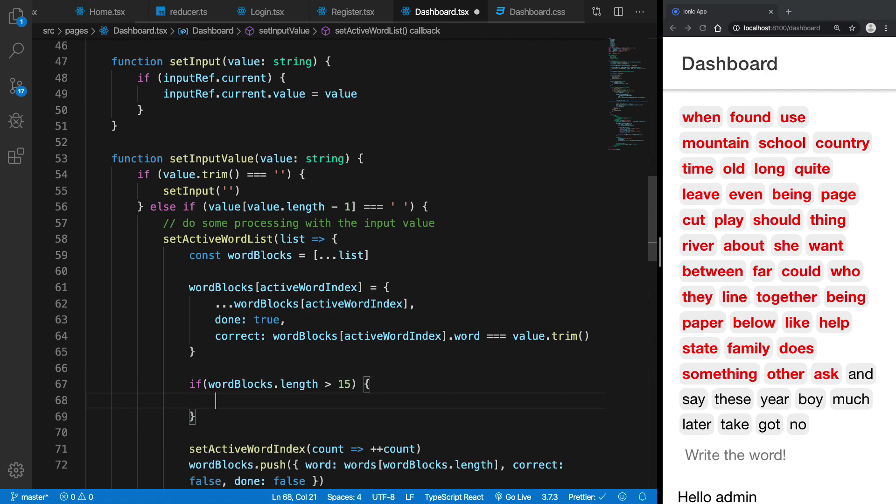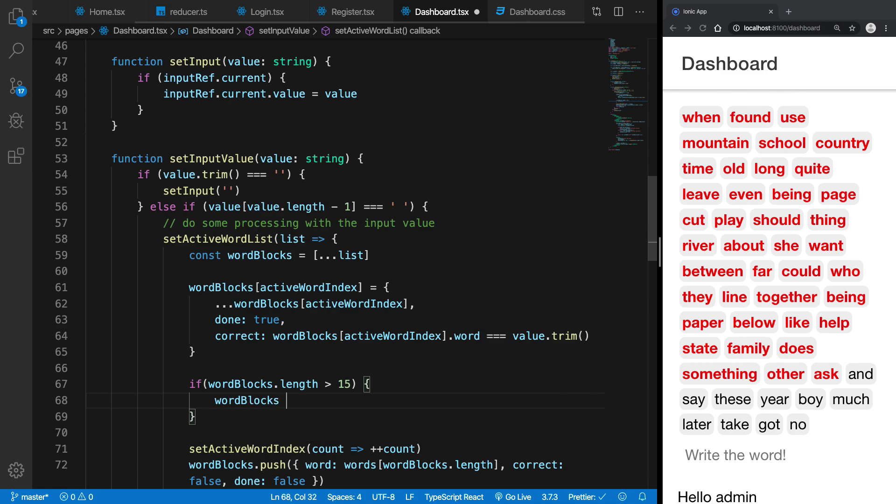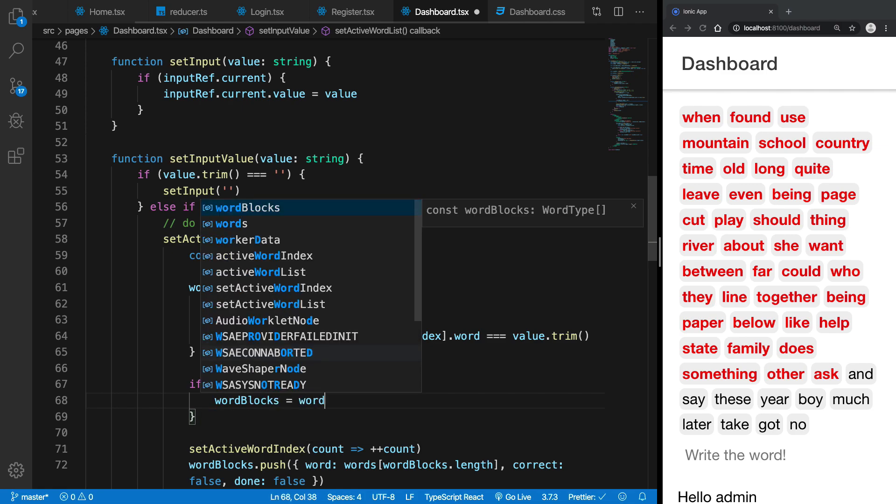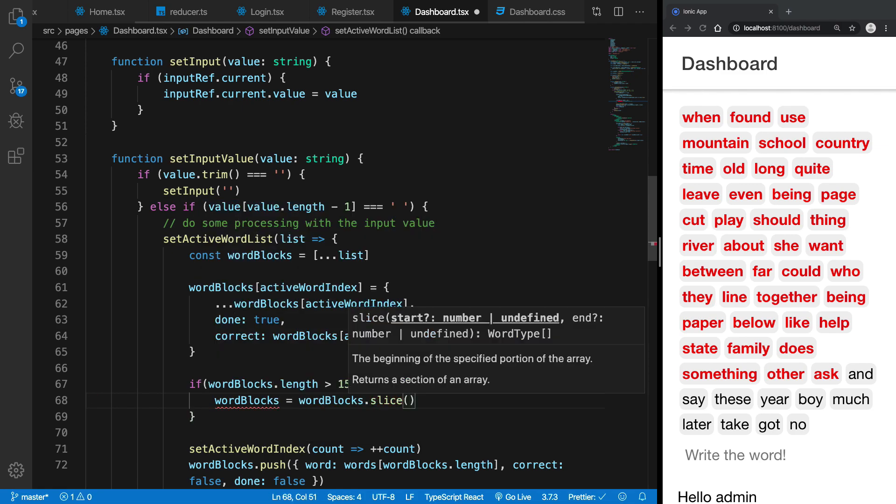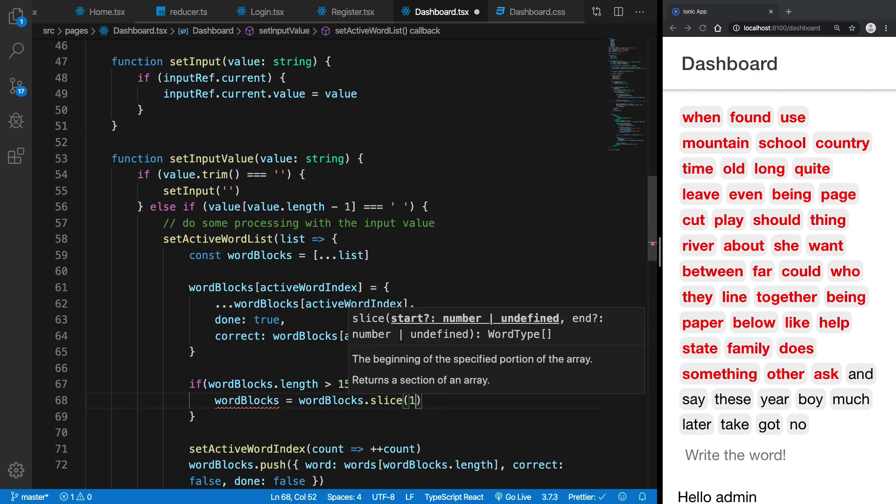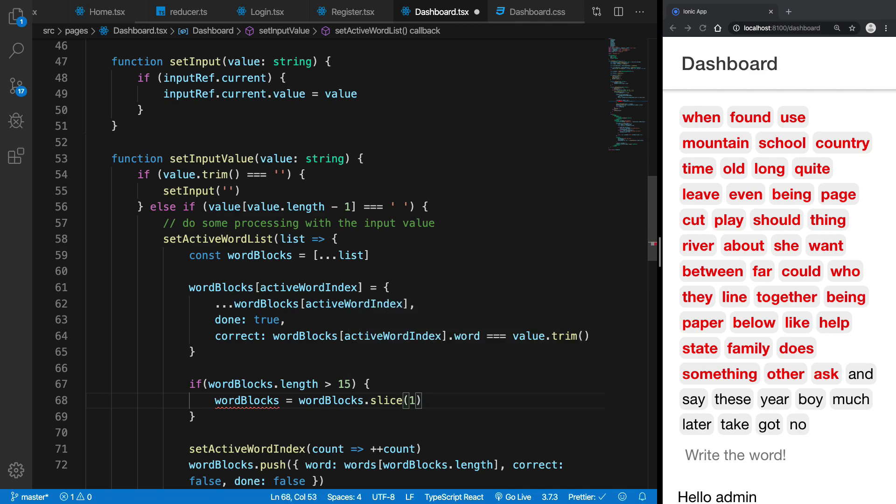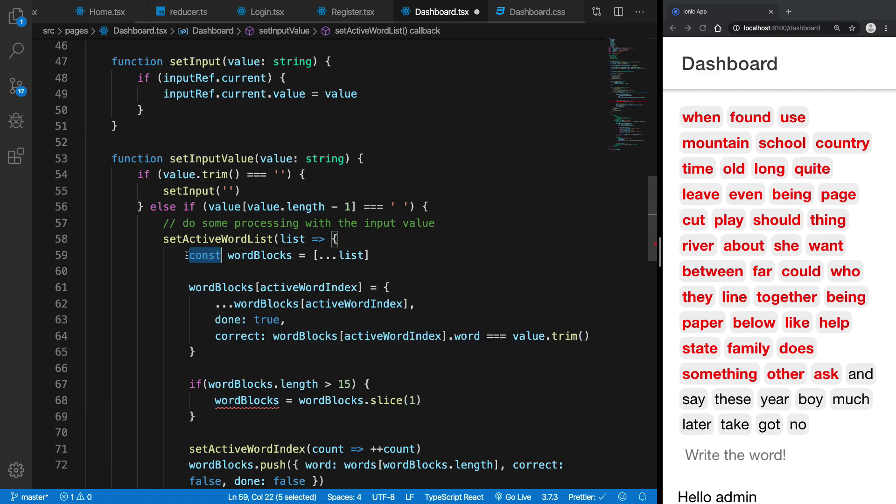So what I can do is I can say word blocks is in fact word blocks dot slice and I can slice it from one. And yeah, that's pretty much it. So what I want to do is basically let's just make it lit.